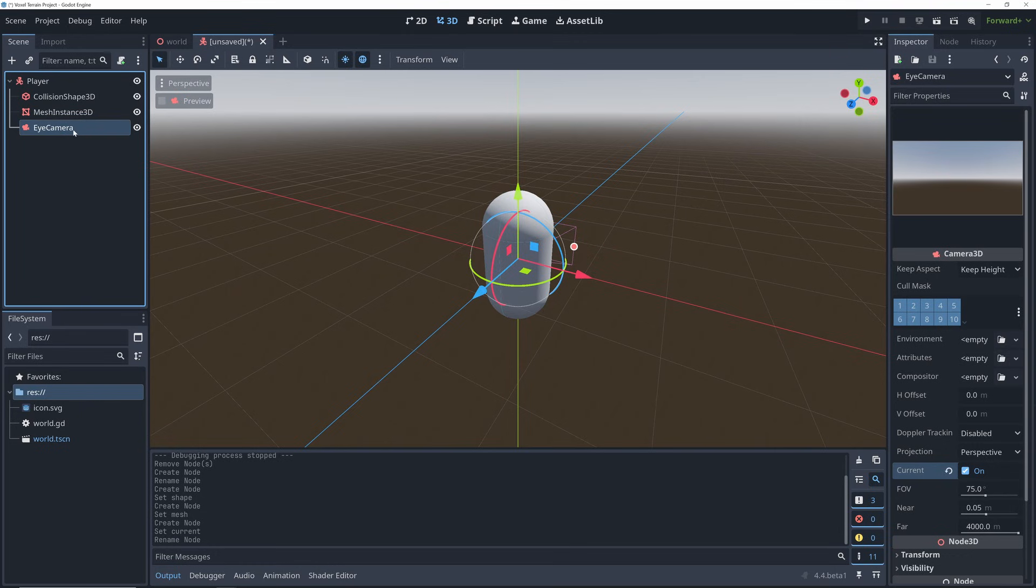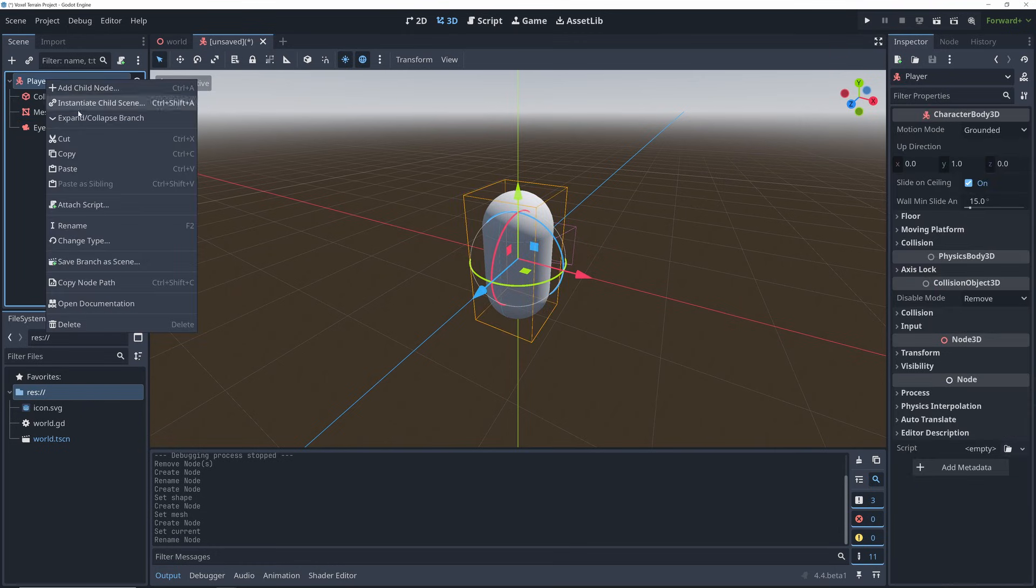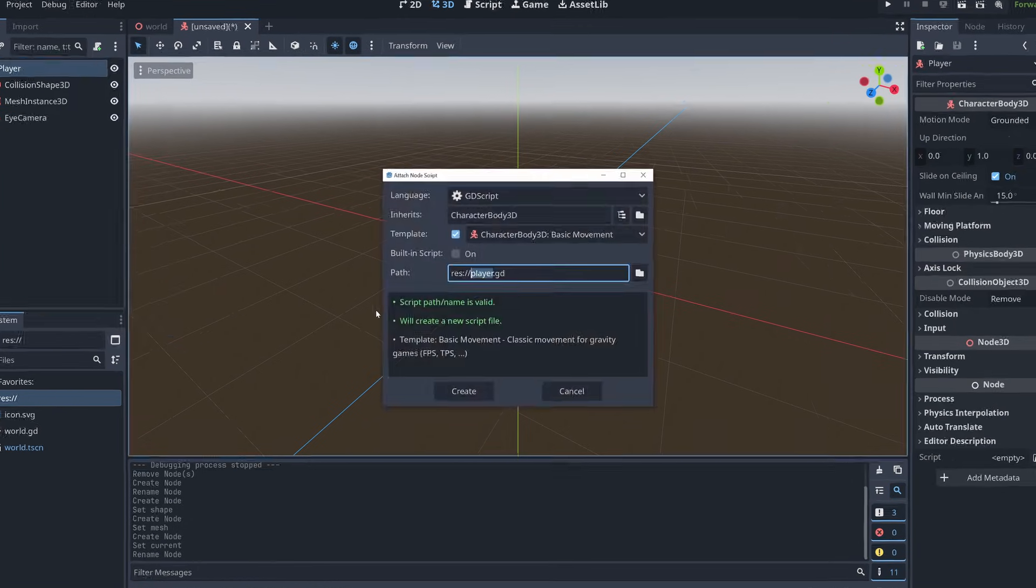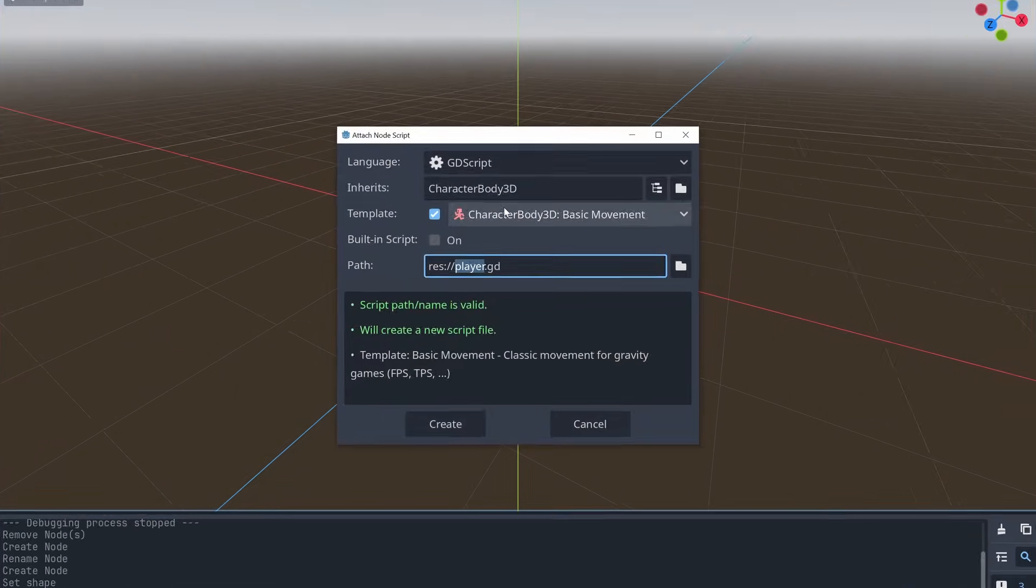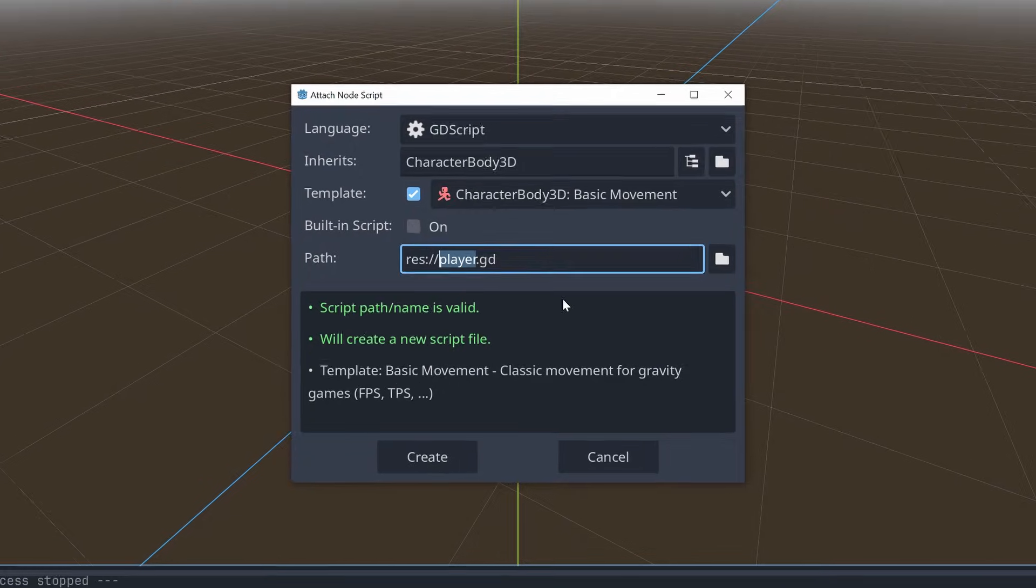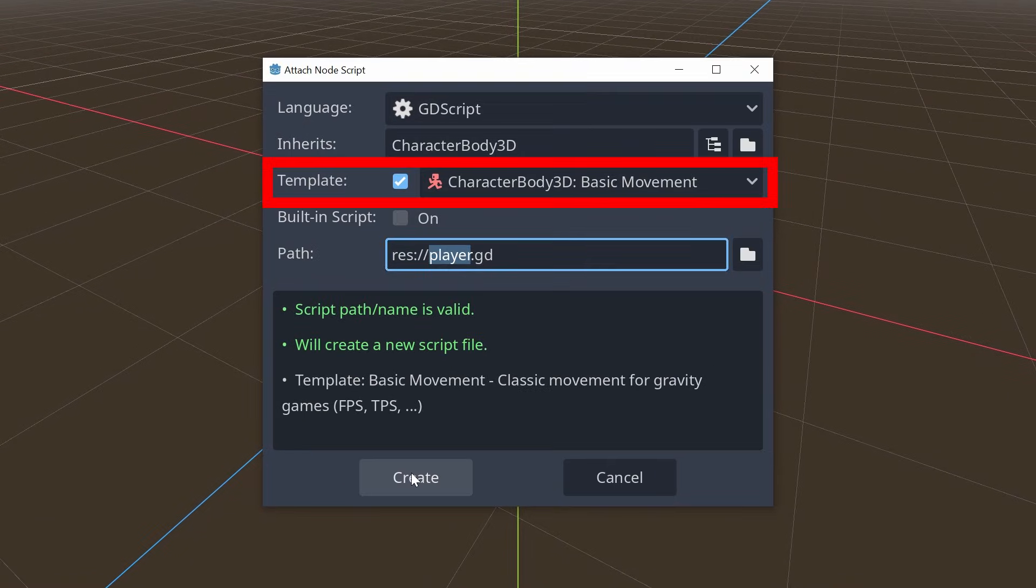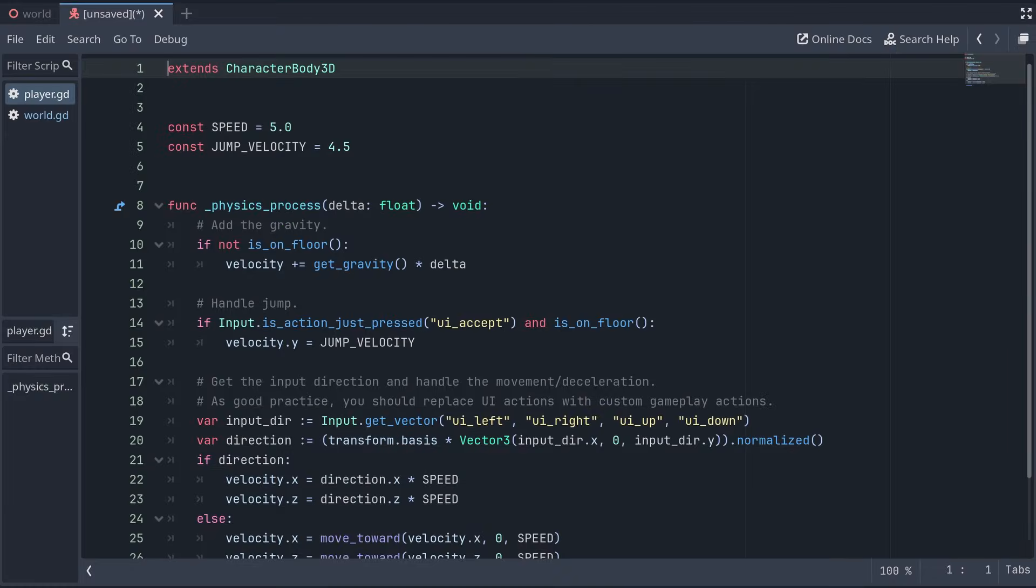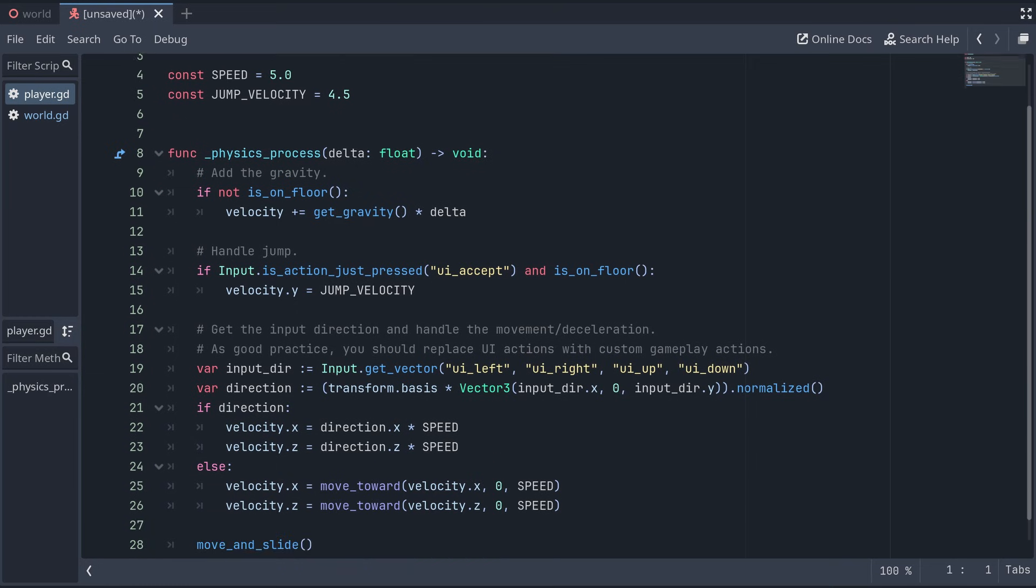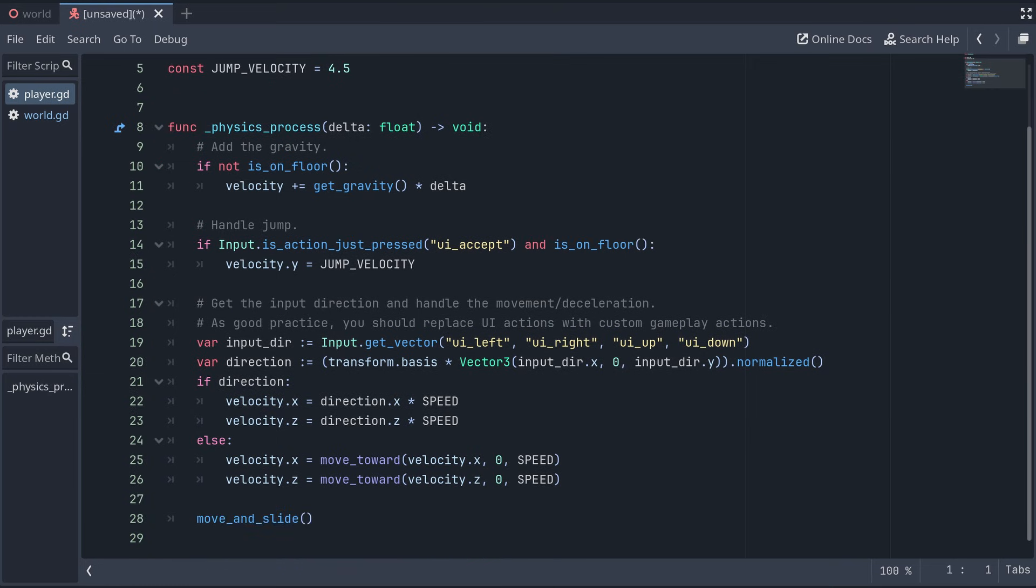Finally we can add a script to the player, and here I'm making sure that we have the basic movement template selected. This template already includes code for basic 3D movement.